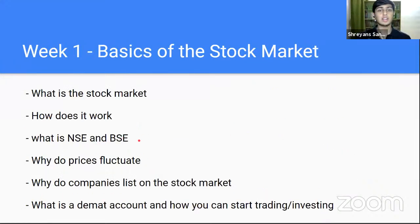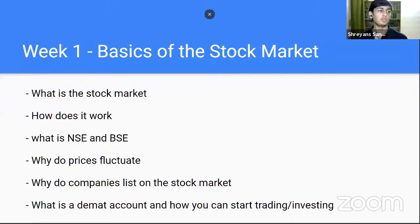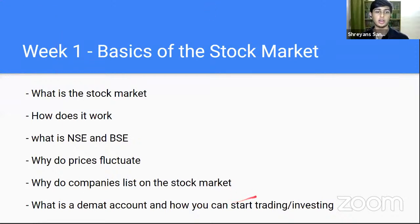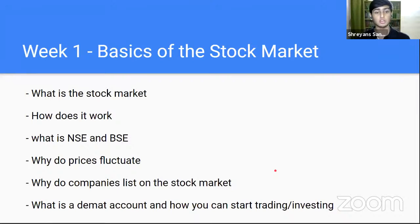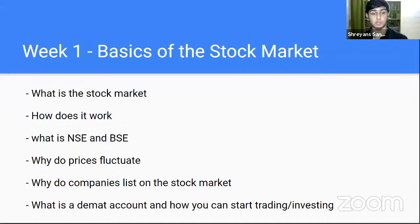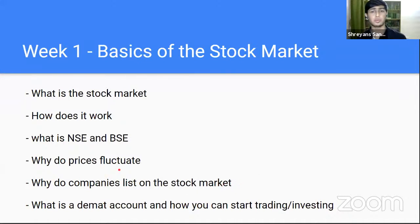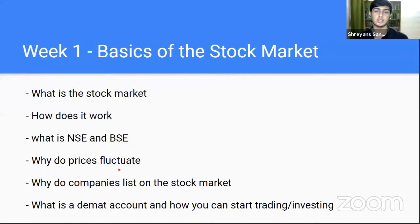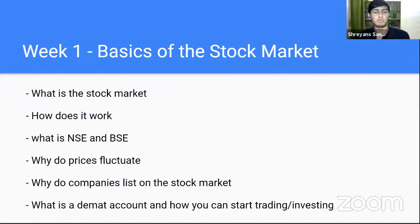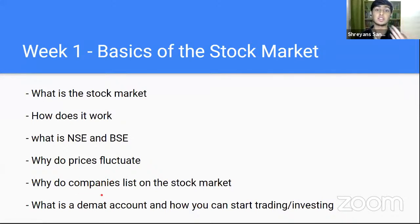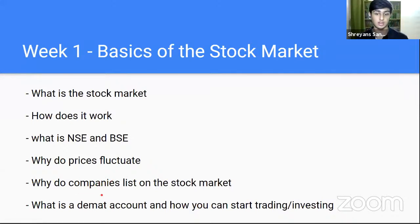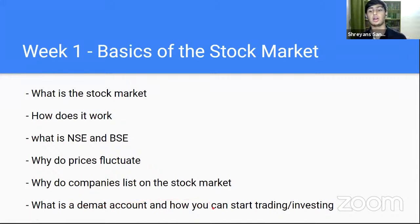So what exactly did we learn? Let me just have a quick breakdown. First of all, week one, I'll be teaching the basics of stock market. What is the stock market? How does it work? What is NSE? What is BSE? Some simple concepts like why do prices of stocks fluctuate. Why do companies list on the stock market? Why does the stock market exist? And of course, what is the DMAT account and how you can start by opening your own?